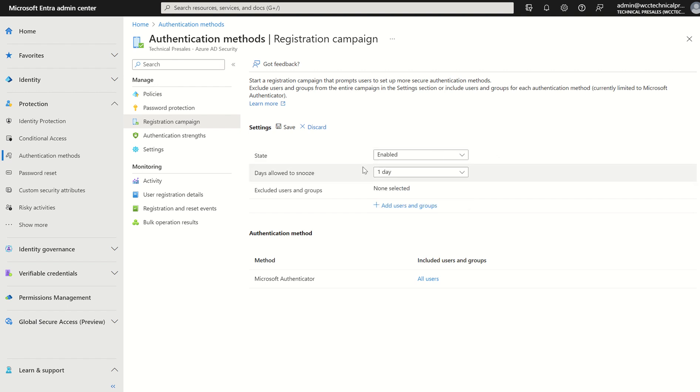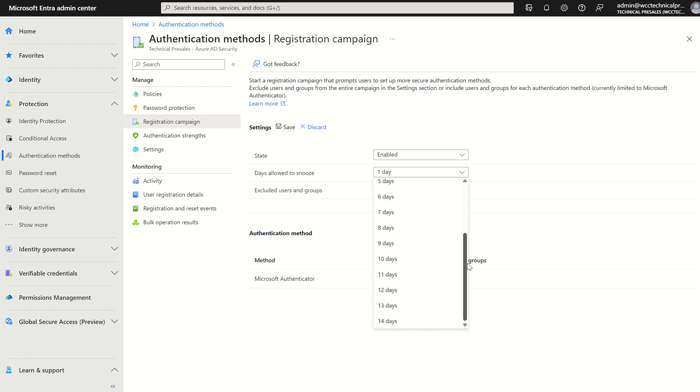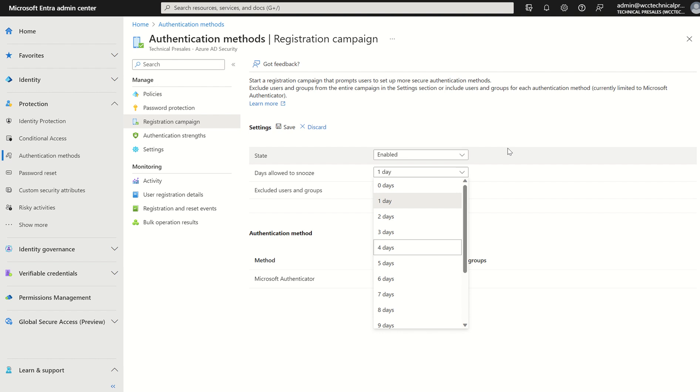You do have the days allowed to snooze. It's zero days to 14 days of which the end user will have an option to bypass the setup for MFA. However they can only bypass it three times upon it being prompted to them.